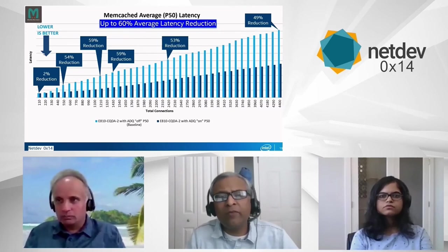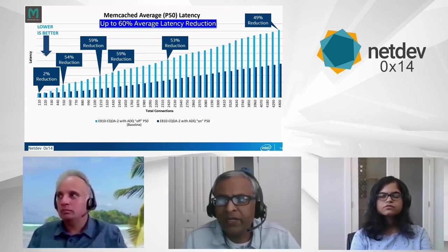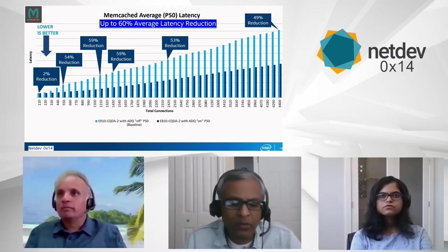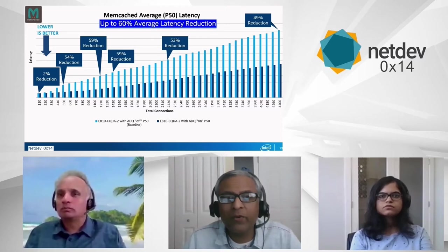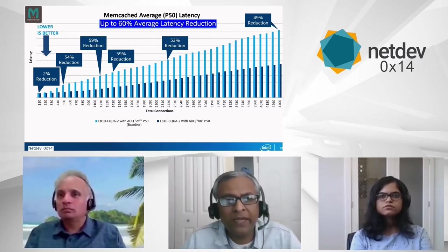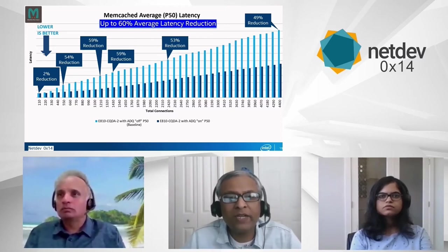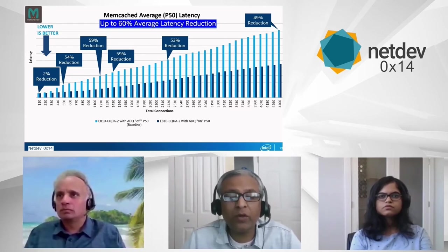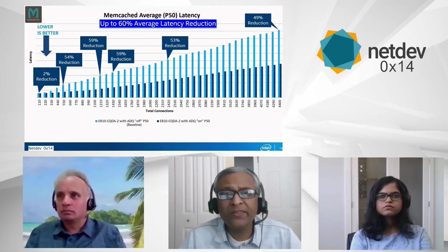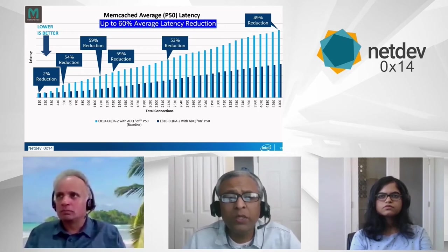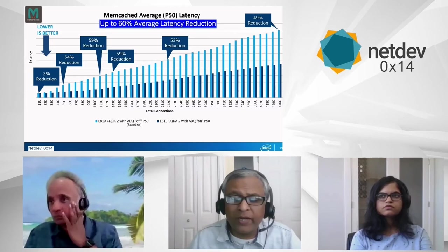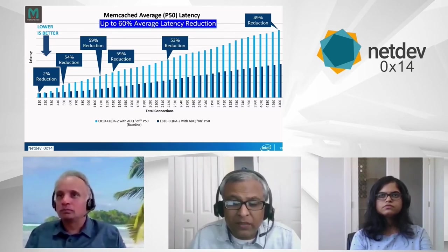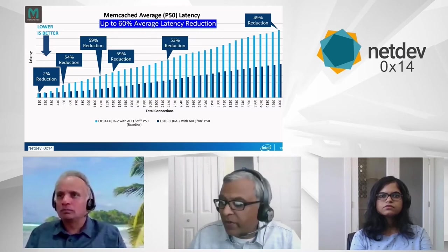The second important factor for this application is latency. Latency has various measurement points. One is the average latency — here lower is better. You can see the dark blue bar is lower across all the connections, with a reduction in average latency of approximately 60%. And it scales well even as the number of connections increases when you have ADQ turned on.